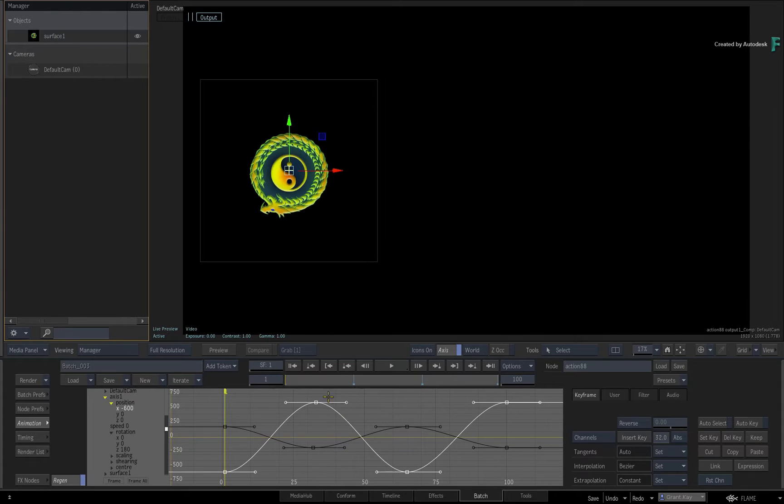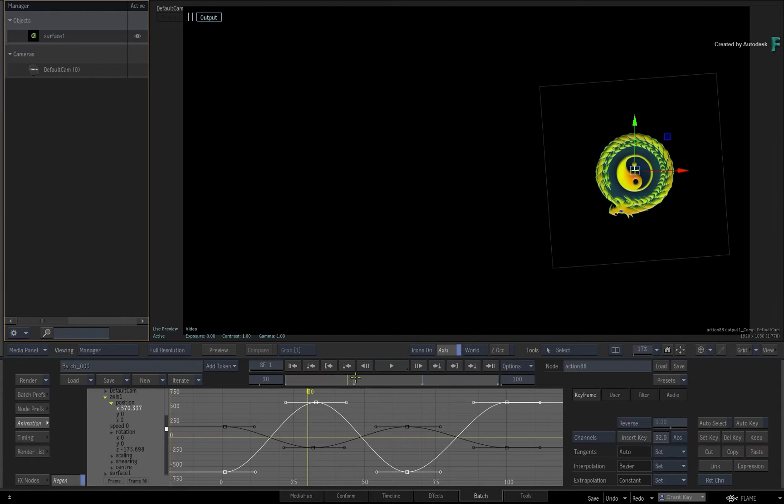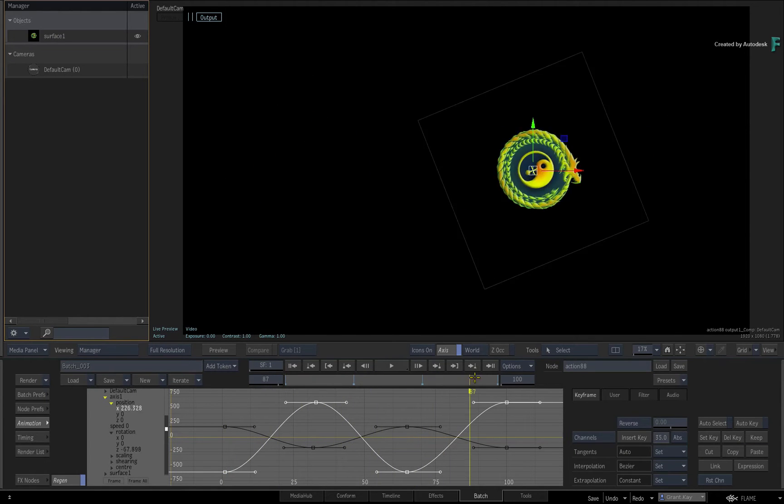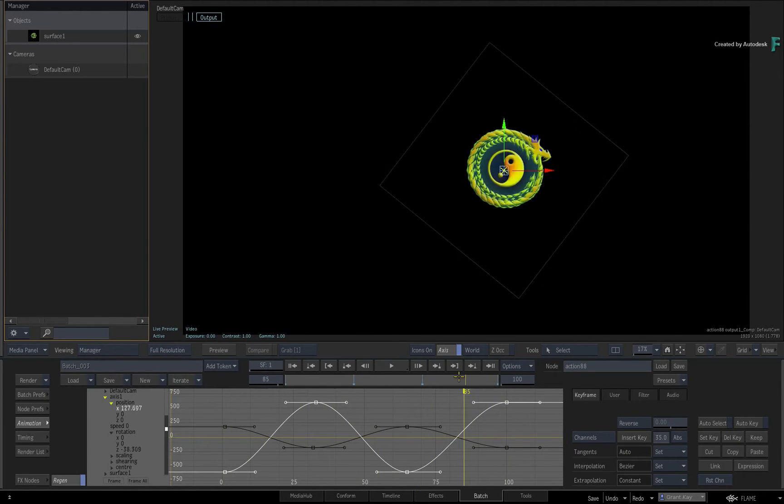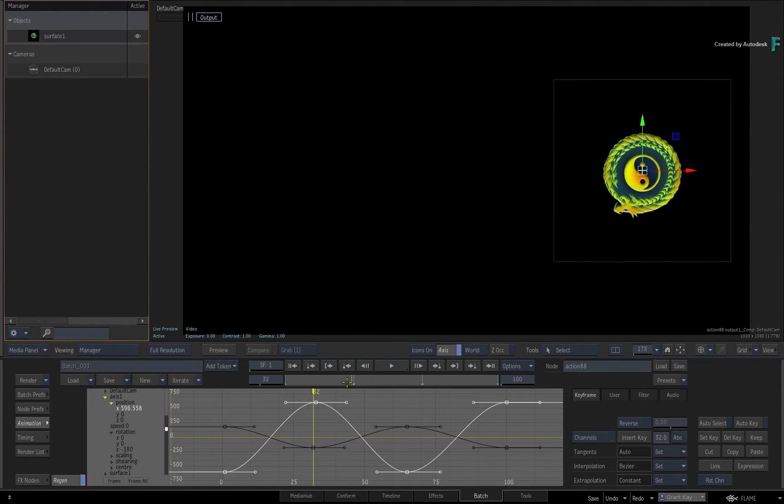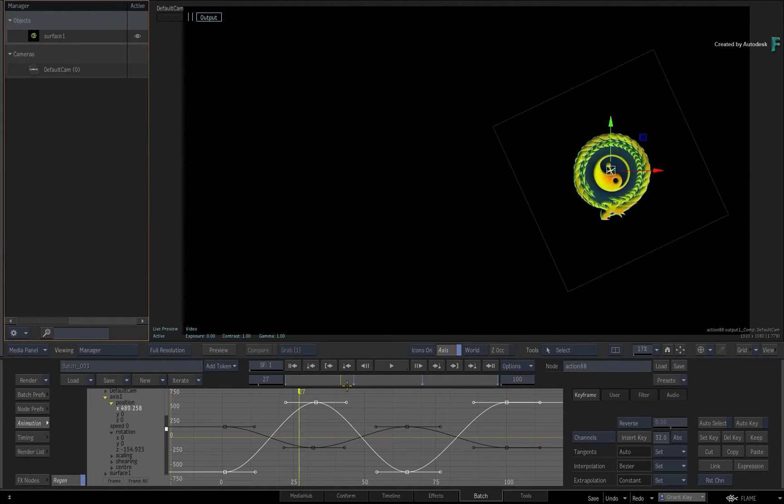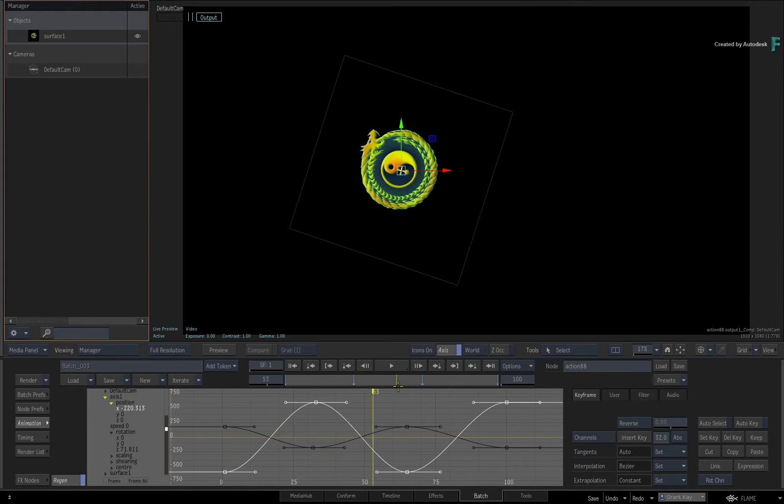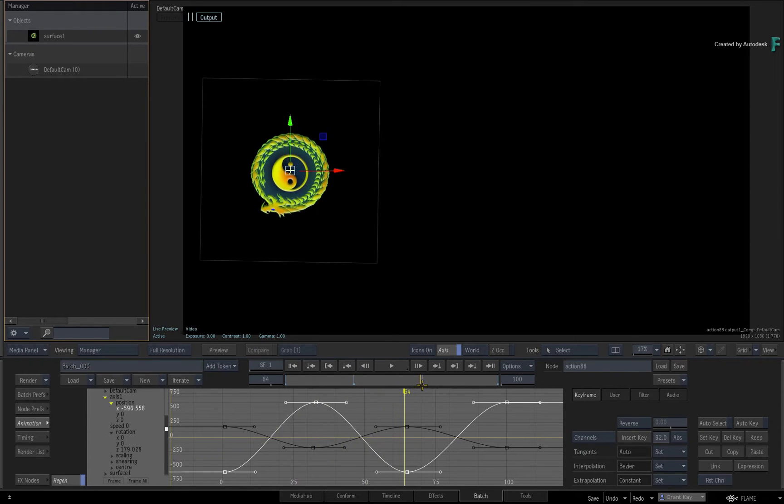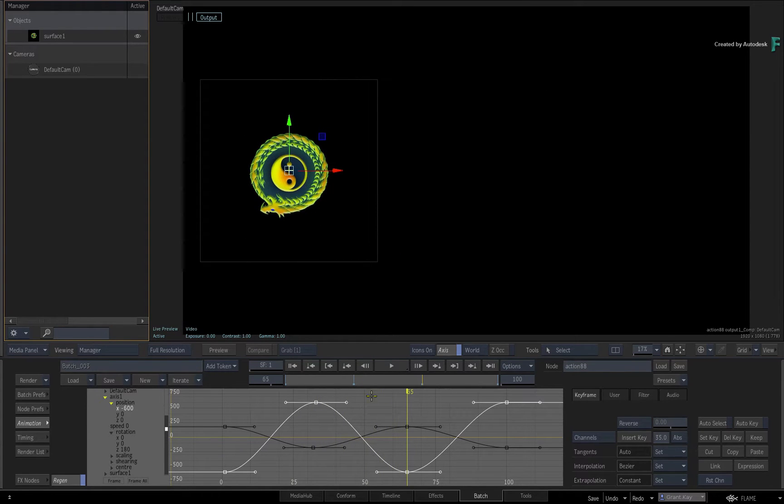In this video, you'll go through some additional tools in the Tools pull-down menu to give you extra control when working with keyframes in the Animation Editor.